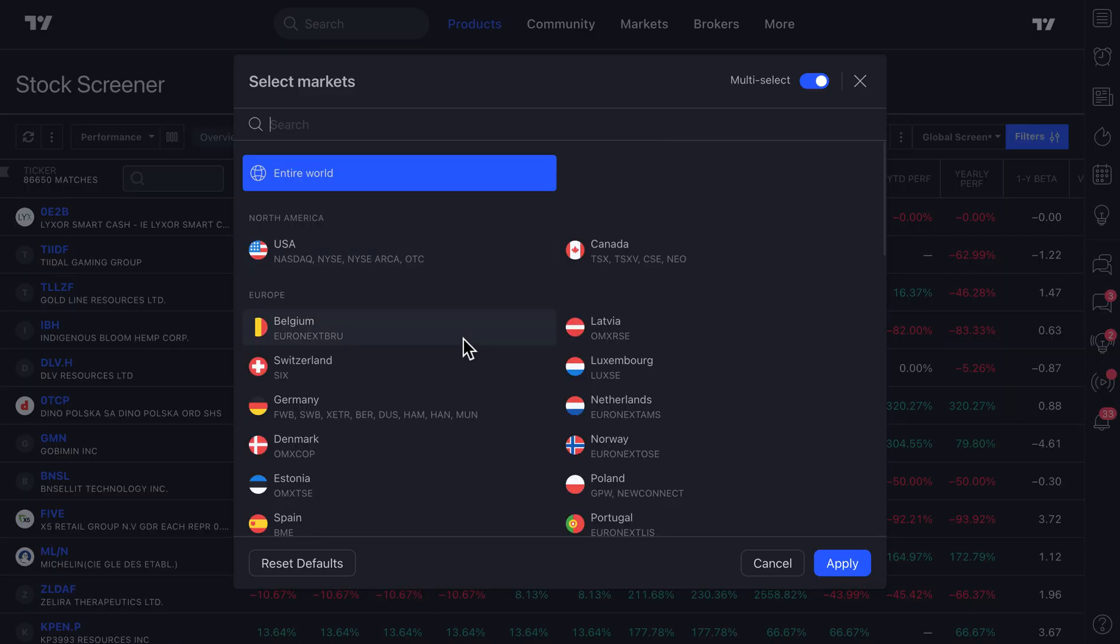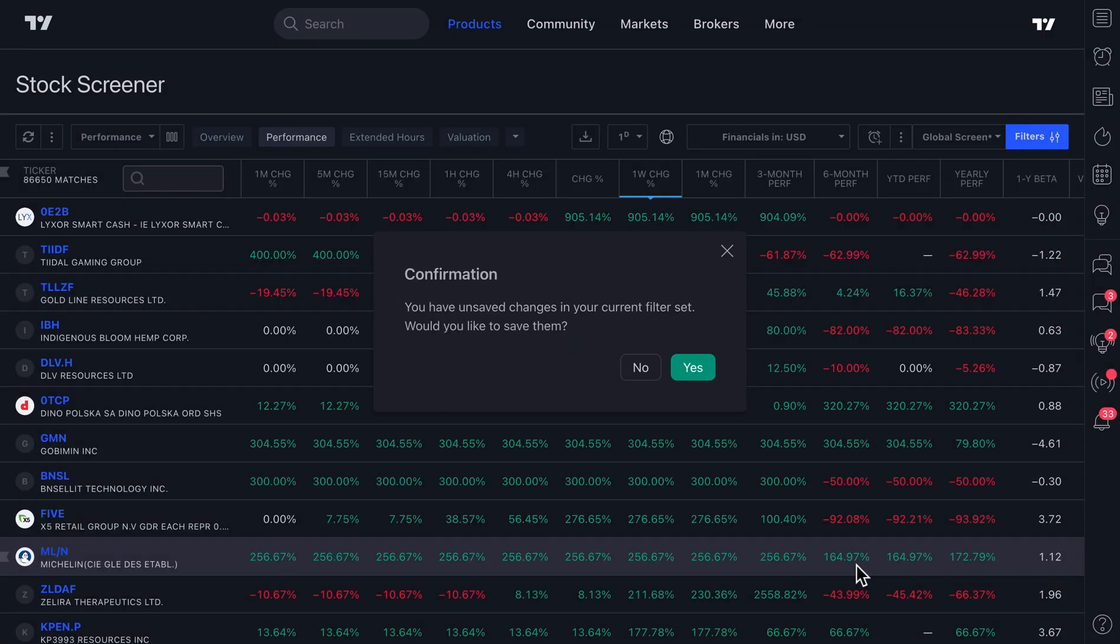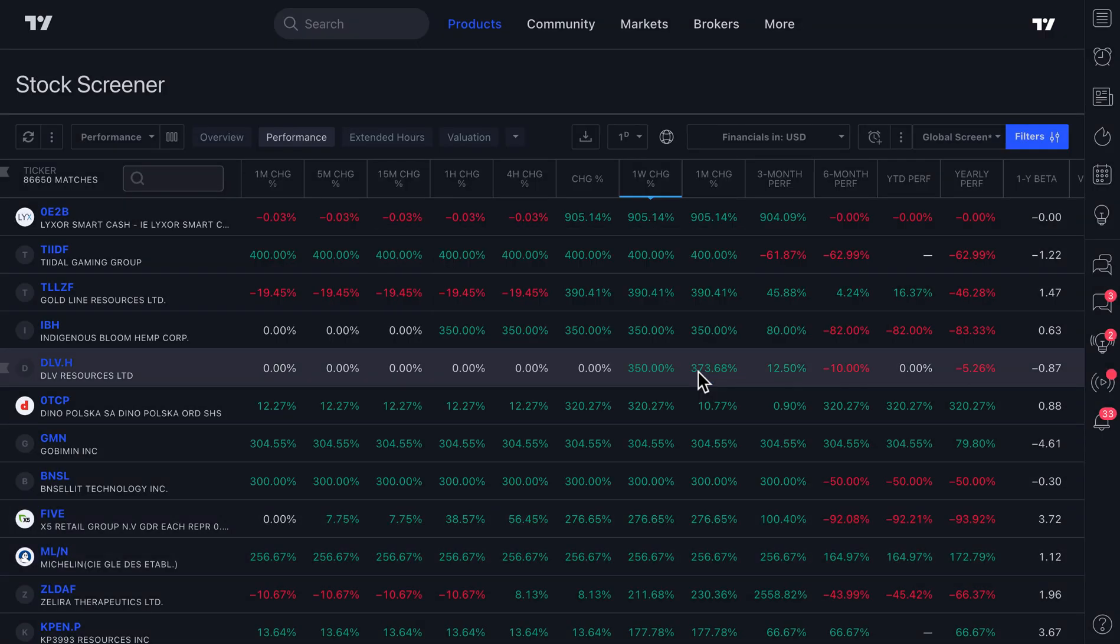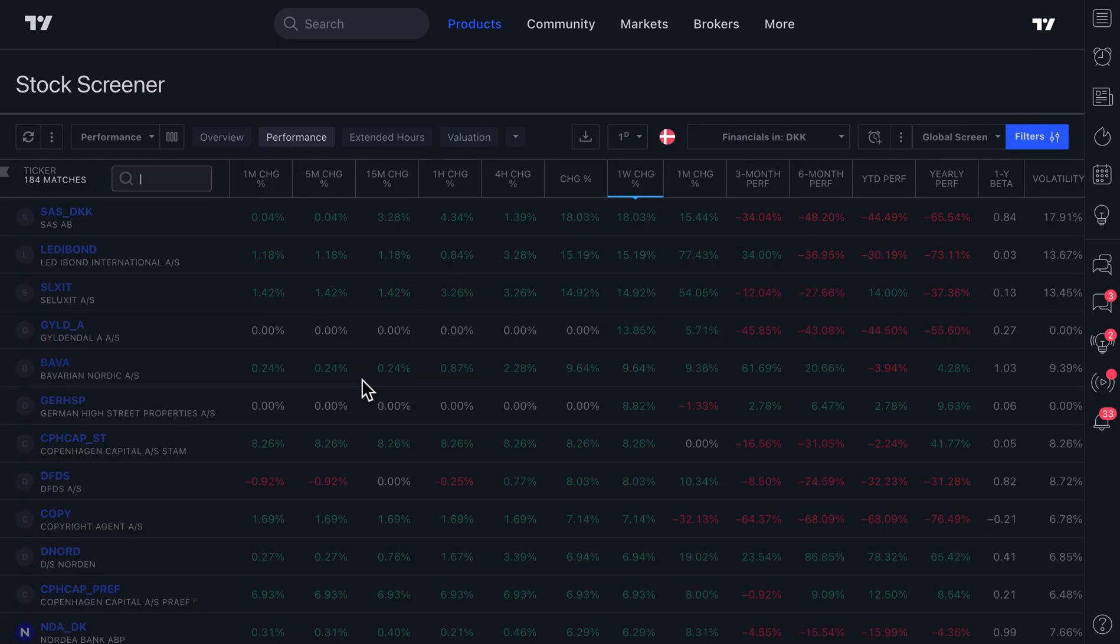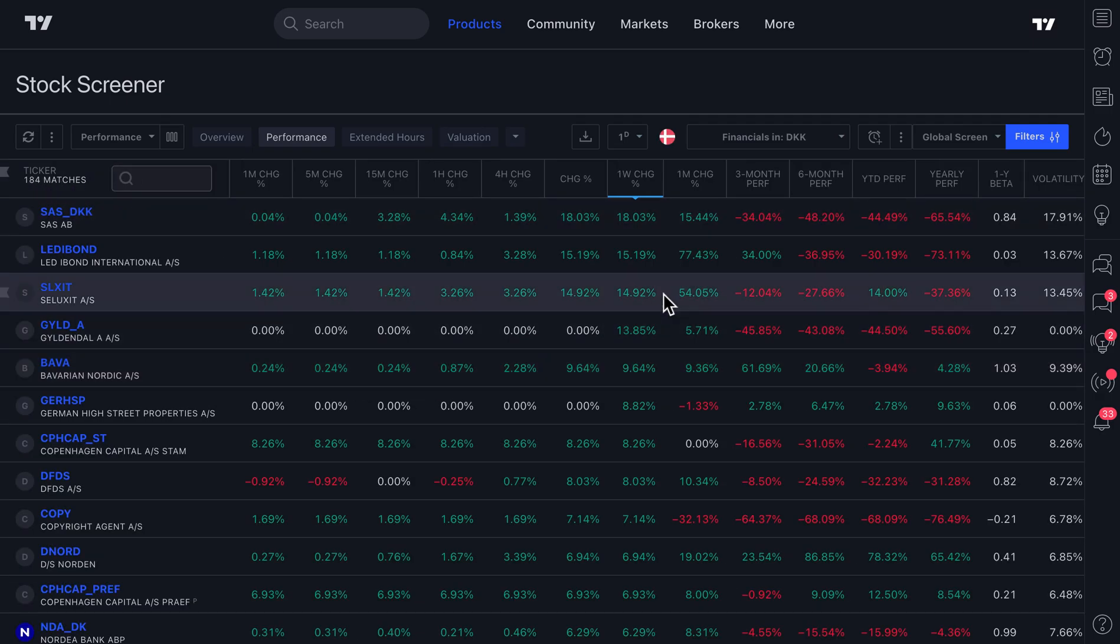As an example, let's just say you were located in Denmark and all you did was trade stocks in Denmark. And as you can see, there's 184 matches. So that's awesome. You trade stocks in Denmark. You are following all of these companies in the country.